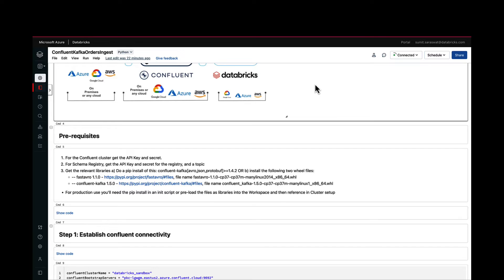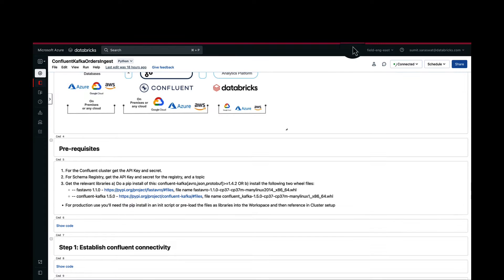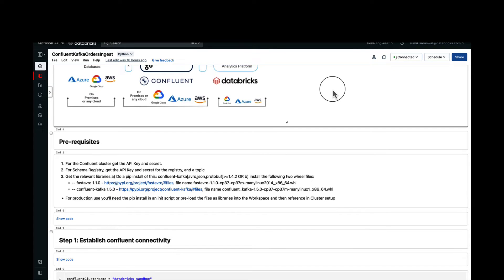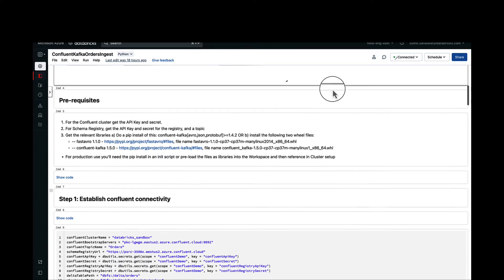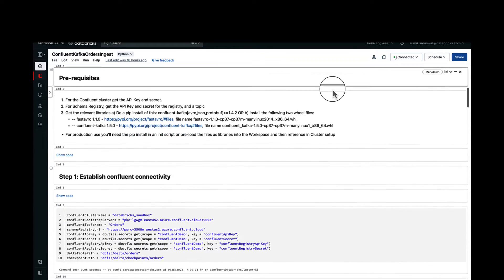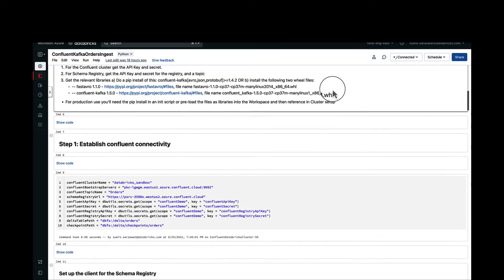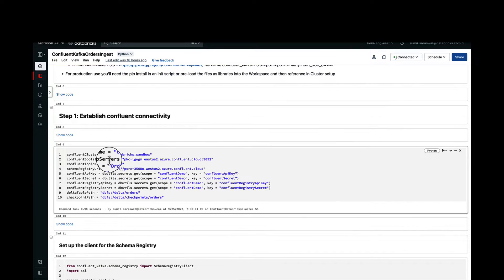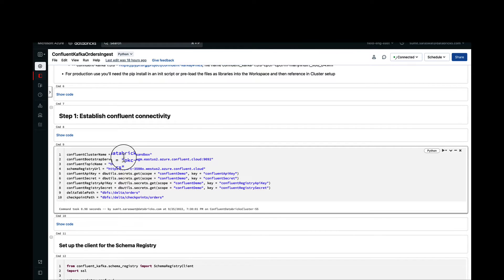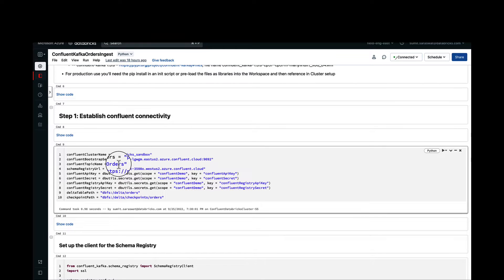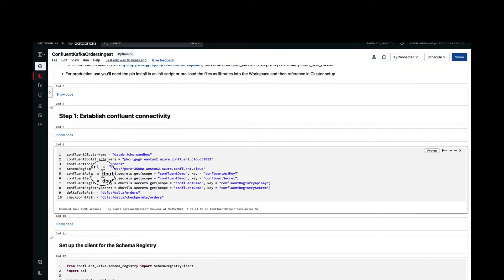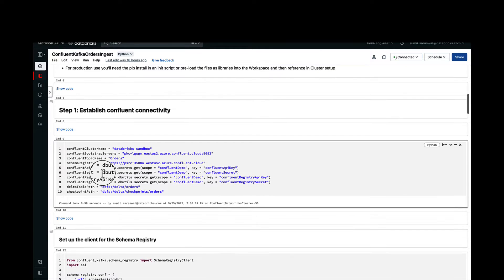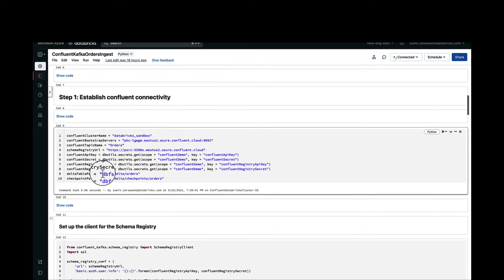Once we have all the APIs and secrets, we will establish connectivity. What we are doing here is we are declaring some variables for different things that will be passing as part of the connectivity, like the cluster name, the bootstrap servers, the topic name. We are also declaring all our API keys and secrets as part of a Databricks secret so that it's not exposed to the users and it's all handled at a centralized place in Databricks.